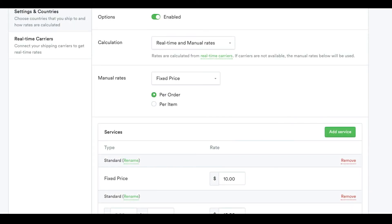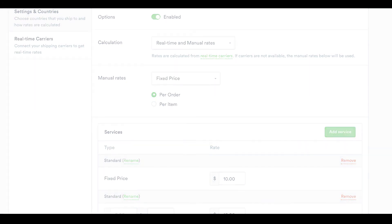That's it! You're ready to begin accepting orders with automatic shipping rates. All you need to do is ship the product.